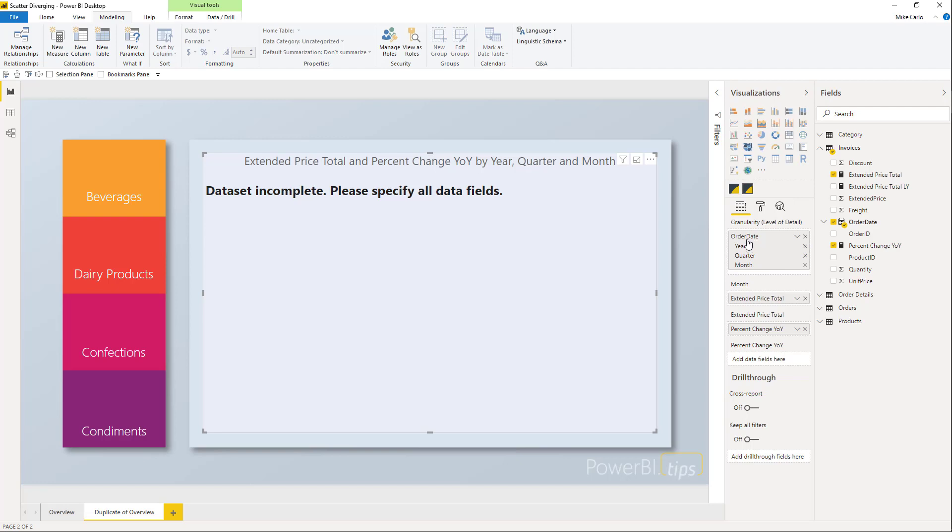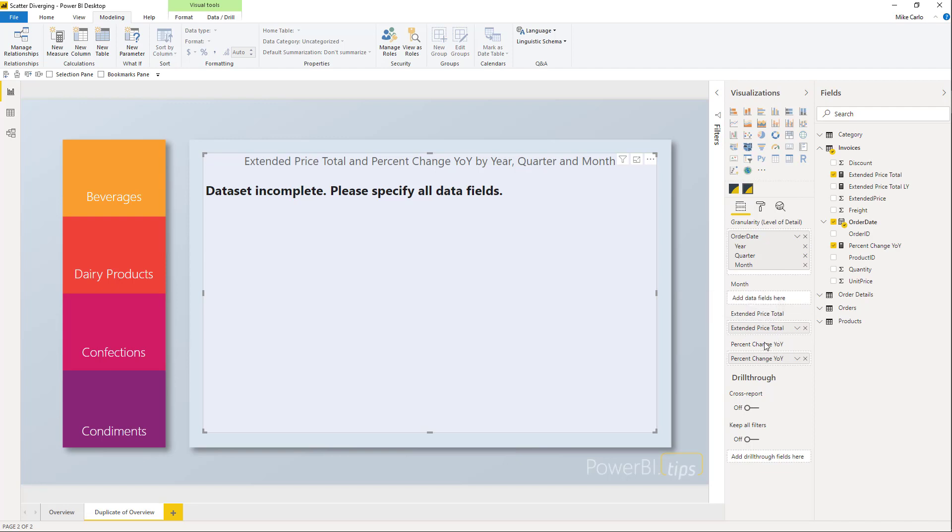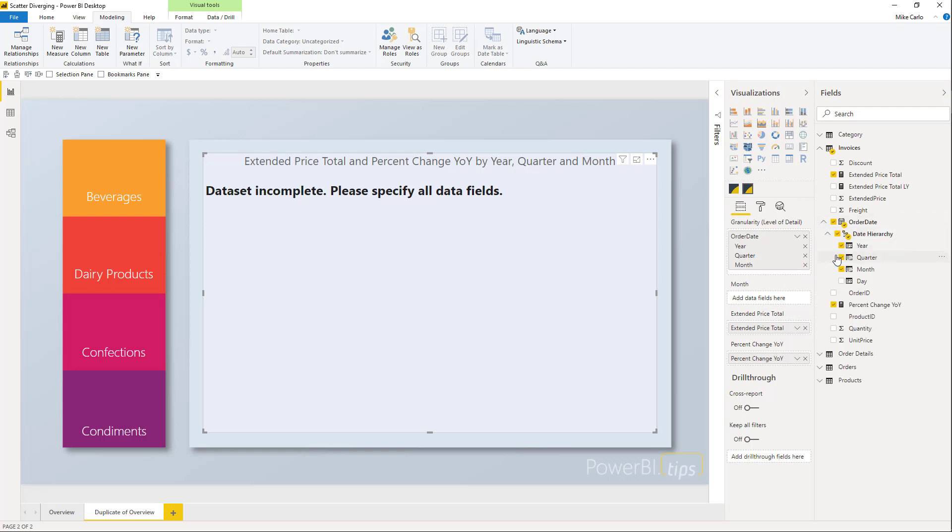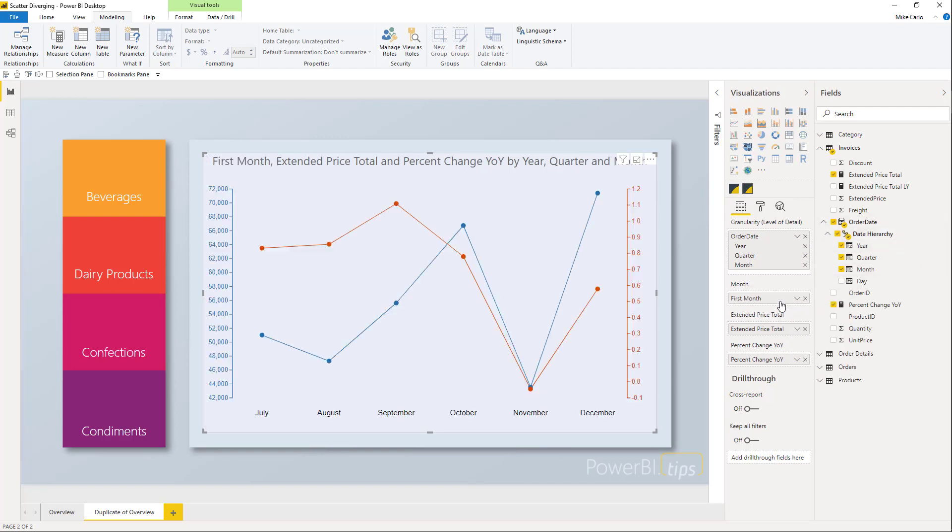The granularity is how detailed I want this data to be. We've been talking about month level, so I want all our data aggregated to the month level. The extended price and price change year-over-year are in the wrong place. I'll remove those and put them in the correct locations. Now we need to add the month granularity for the x-axis.